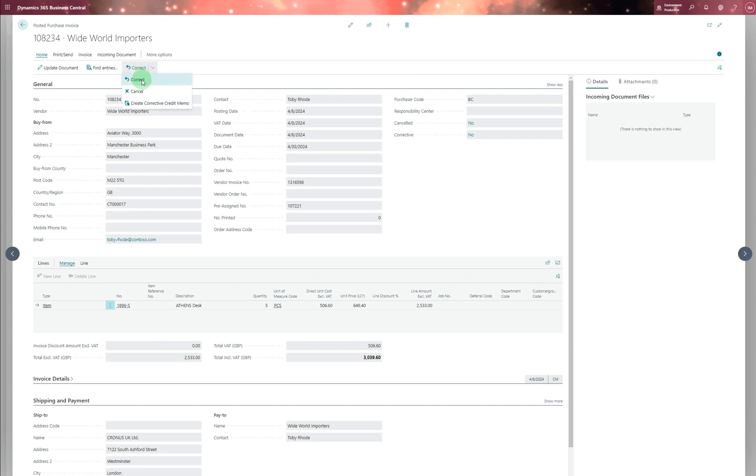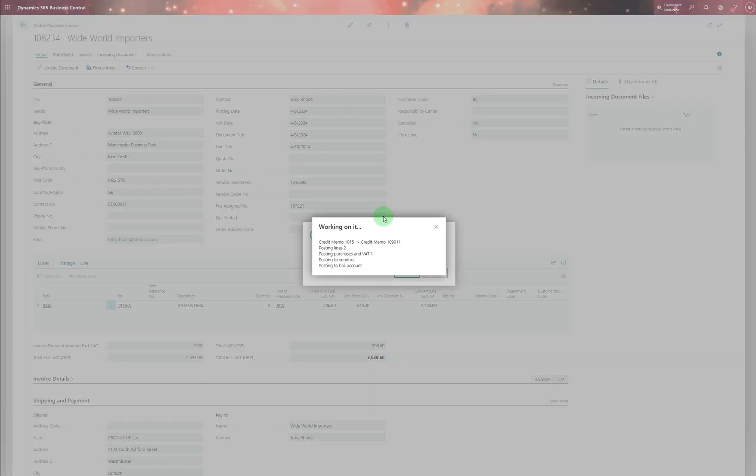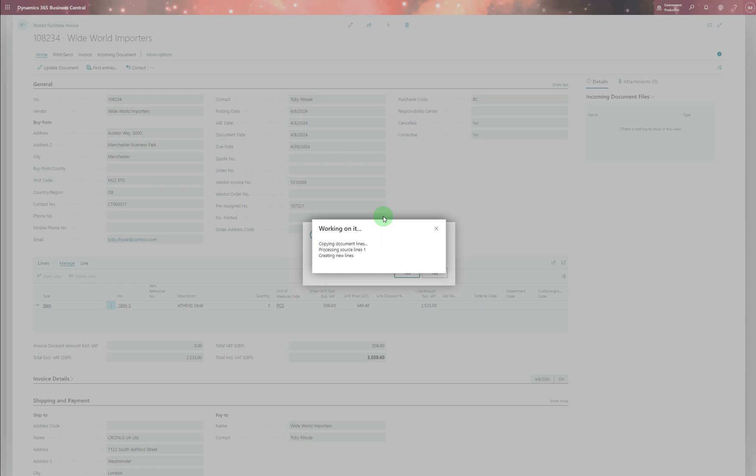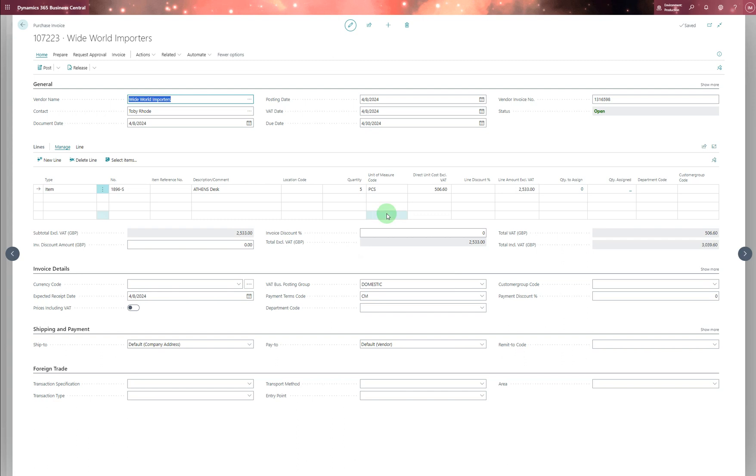So we will correct this one. Now you want to continue with that? Yes, we are going to do it like that. Okay, now you're saying what you want to correct it with. So let's say we only need one to one. We corrected that and we posted it again.